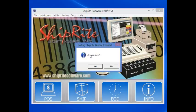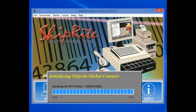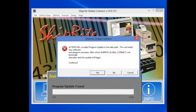Shut down Shipwright and restart it. It's going to locate that there's an update. Click Yes to continue.